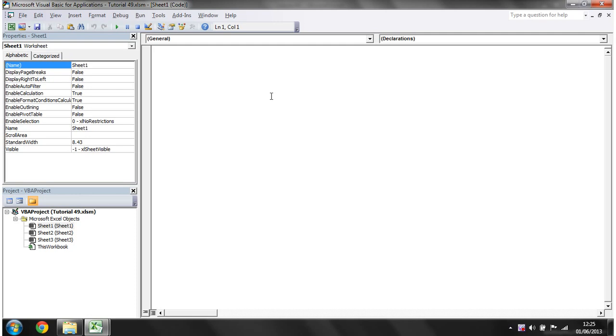Hello everybody and welcome to my 49th VBA tutorial. This tutorial is going to carry on going into user forms and show you how to use frames.